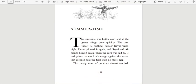Summertime. The sunshine was hotter now, and all the green things grew quickly. The corn thrust its rustling, narrow leaves waist-high. Father plowed it again, and Royal and Almanzo hoed it again. Then the corn was laid by.